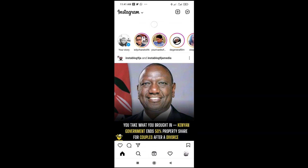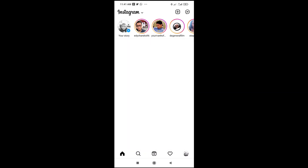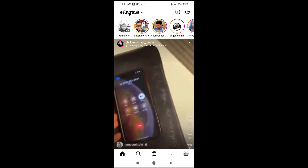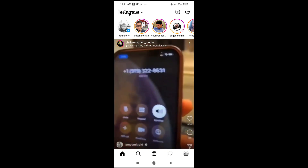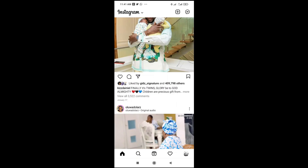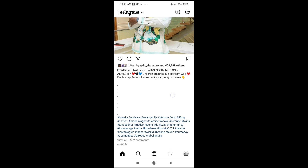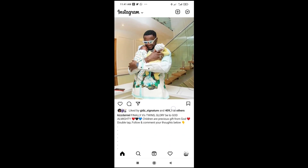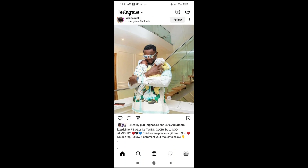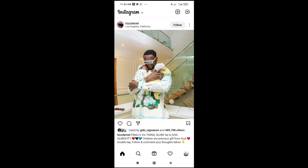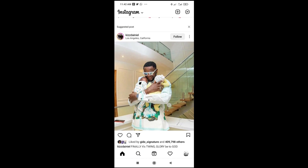Good day everyone. In this video today I will show you how to copy an Instagram caption. To do this, firstly scroll onto the video or picture you want to copy its caption. So to copy the Instagram caption right here, what you have to do is just click on the three dots icon at the top right of the screen.